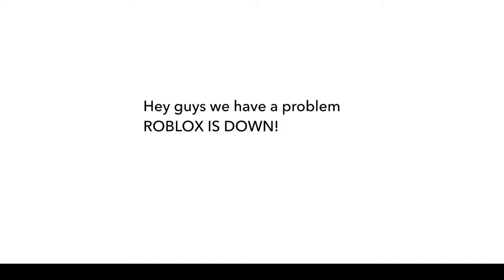Hey guys, welcome back to another video. Today we have a problem. As you can see on the screen, Roblox is down. Now why is it a problem? Well, on Halloween I was supposed to launch a special egg, but that didn't work.